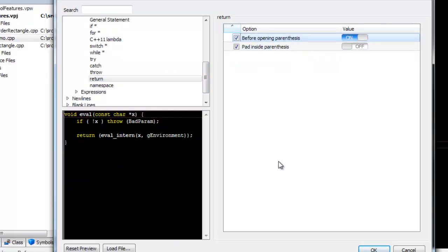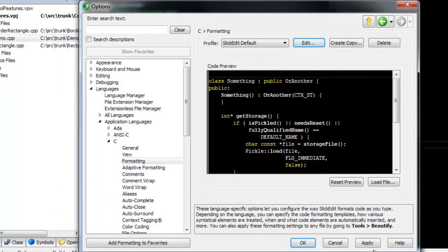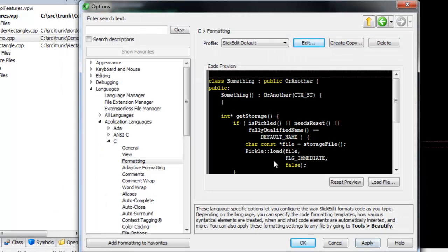Other options include when to use new lines and when to add blank lines. When we click OK, you can see that the preview matches our new settings.